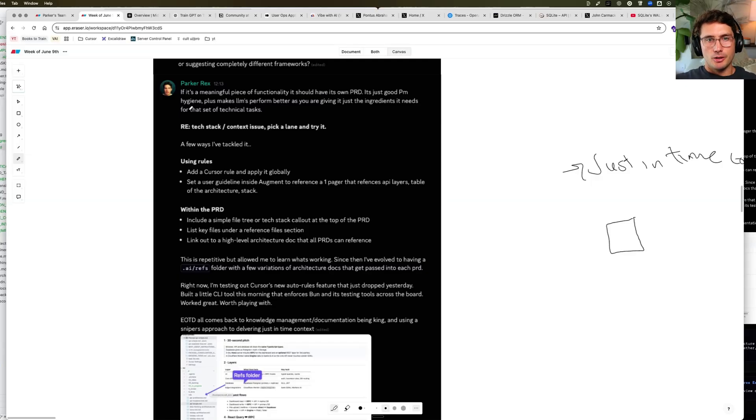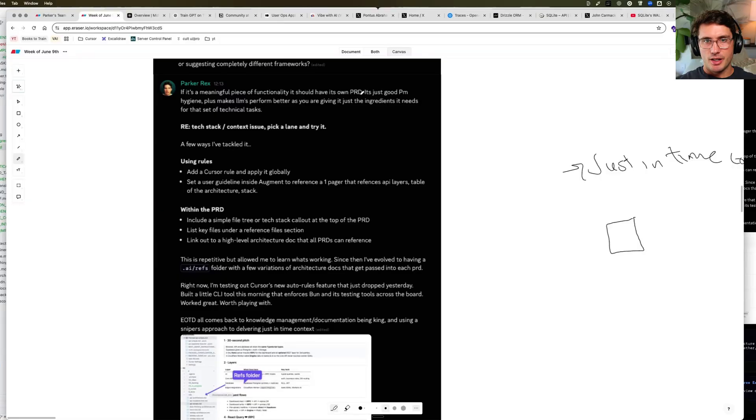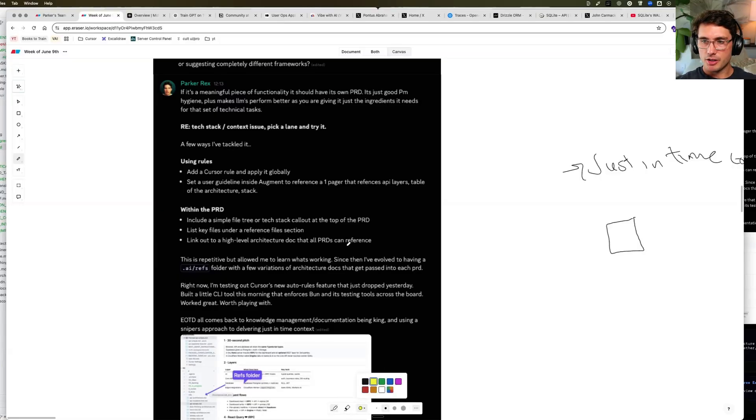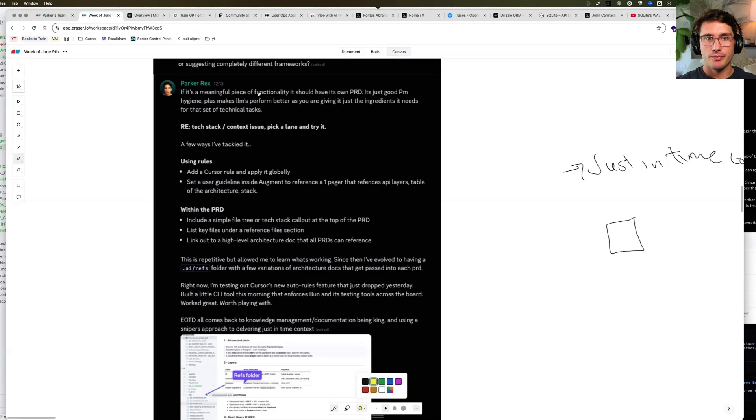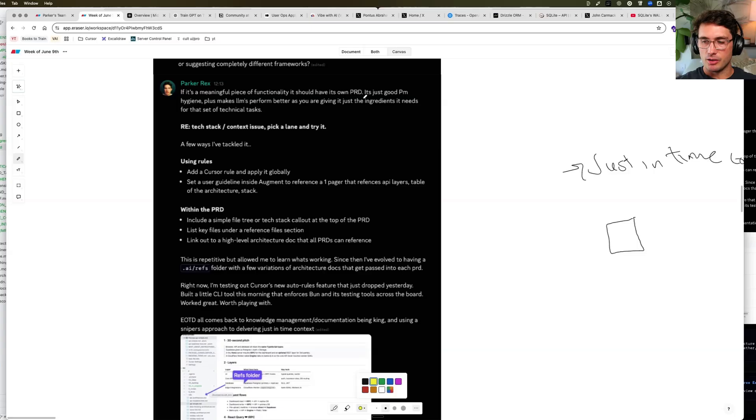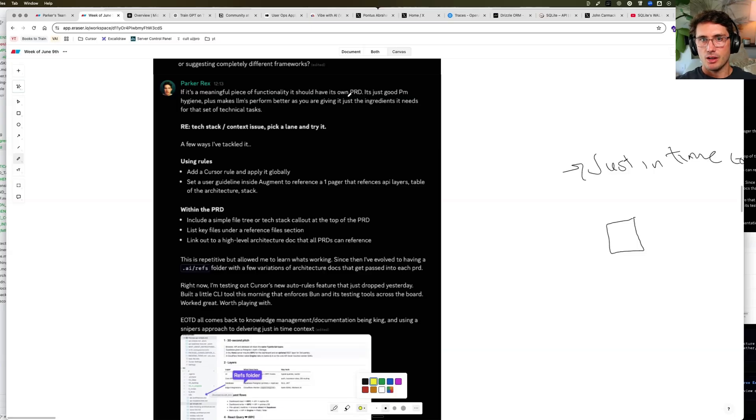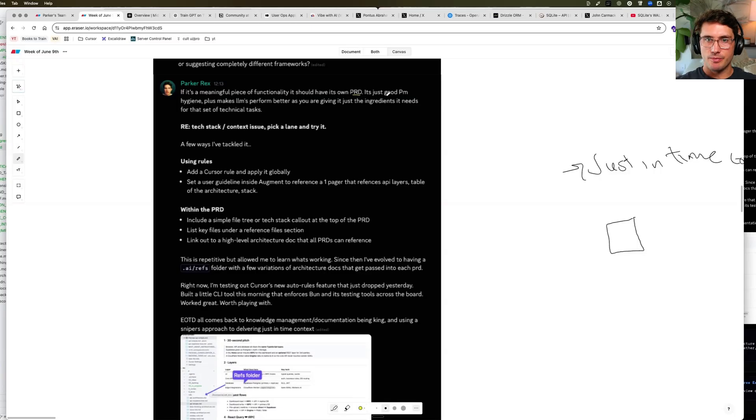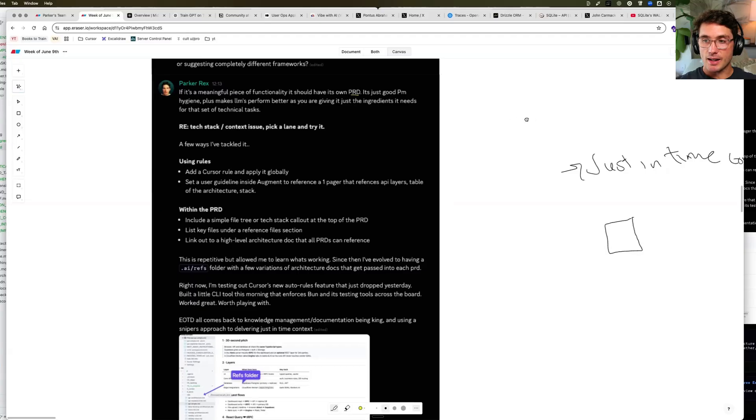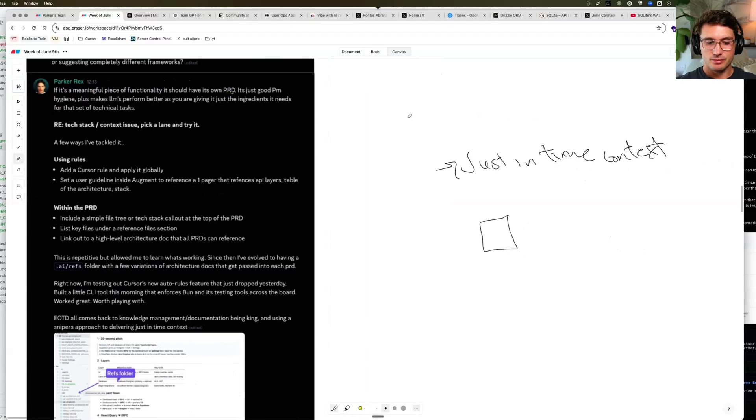So if it's a meaningful piece of functionality, it should have its own PRD. It's just good PM hygiene. And I understand that a lot of people have not been product managers. I was a product manager for a good portion of my life and also spanned into product design as well as engineering. So done all the things. And product management, the practice of it, if we just take a step back,